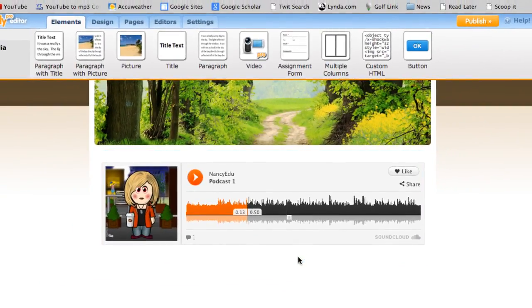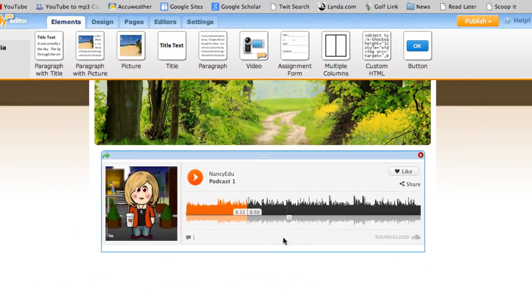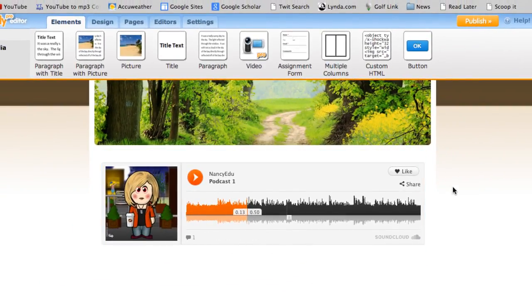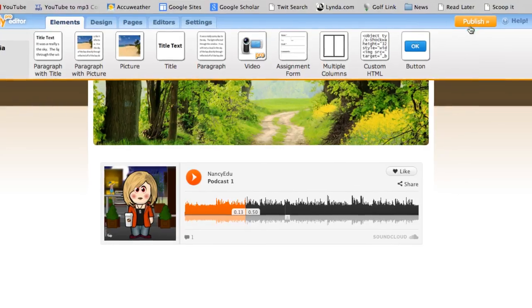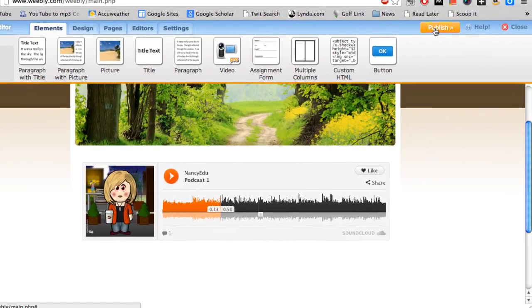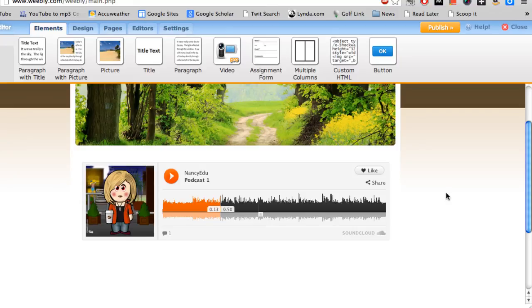Once you're done with your Weebly site right here, make sure you go ahead and publish it. Well, that's it for this tutorial. And I look forward to hearing your podcasts.